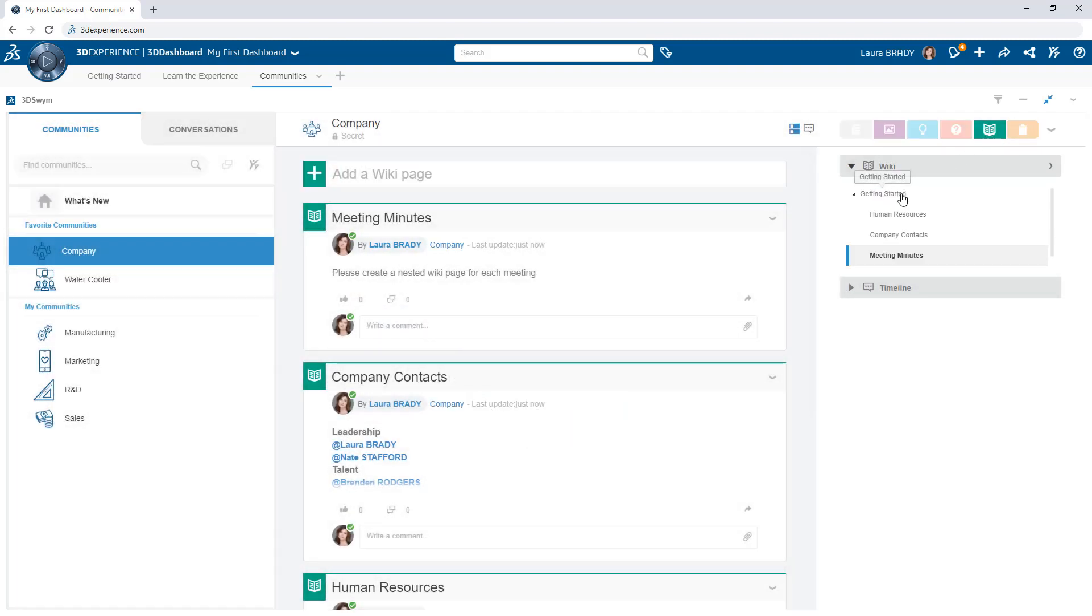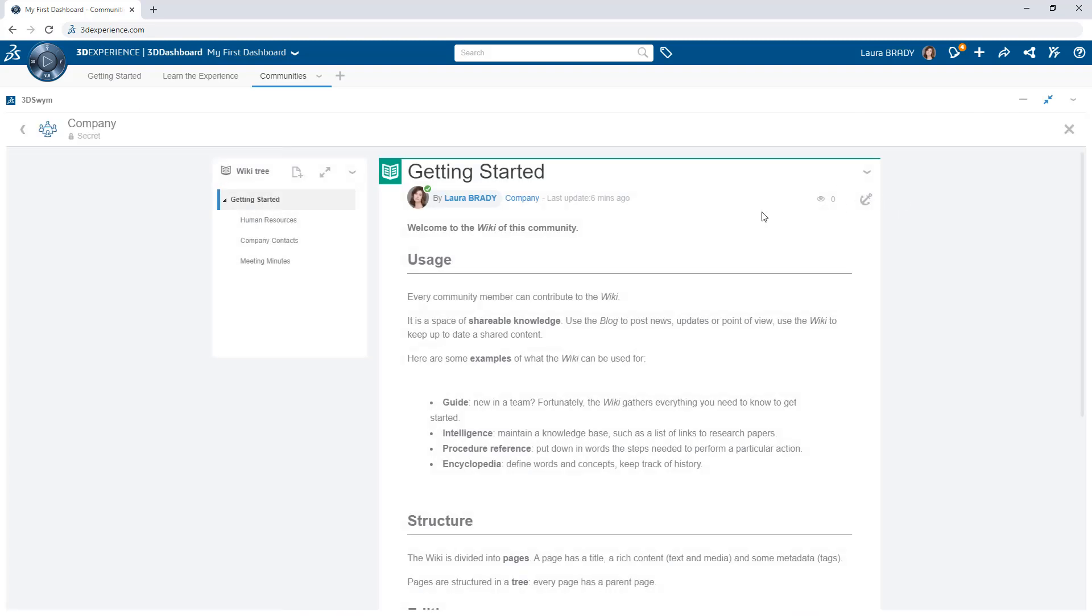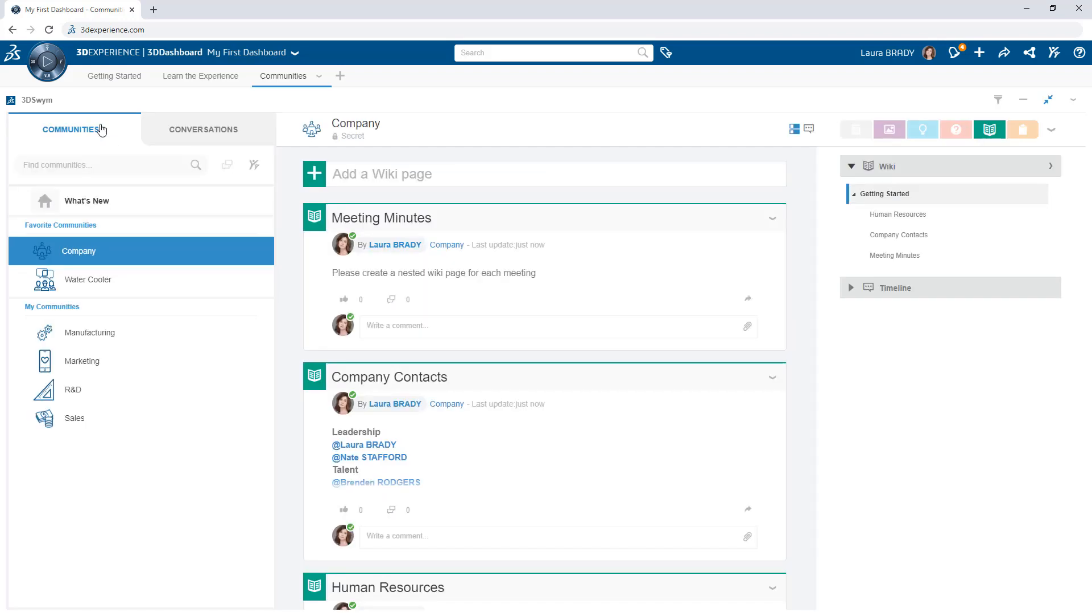For more structured posts, use the wiki to capture important details, meeting notes, and standards.